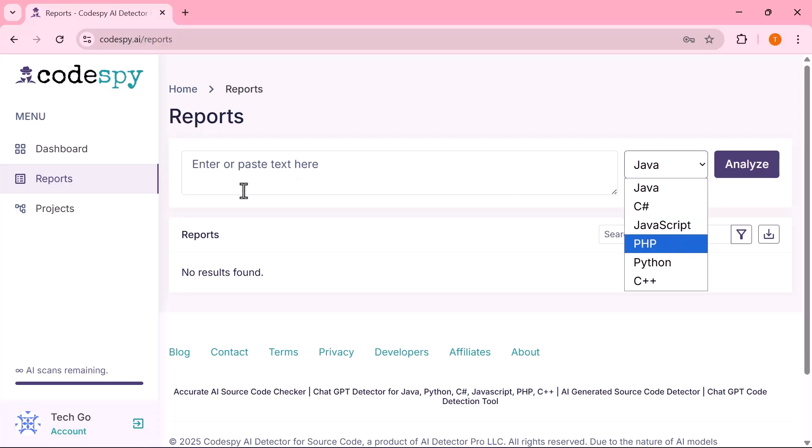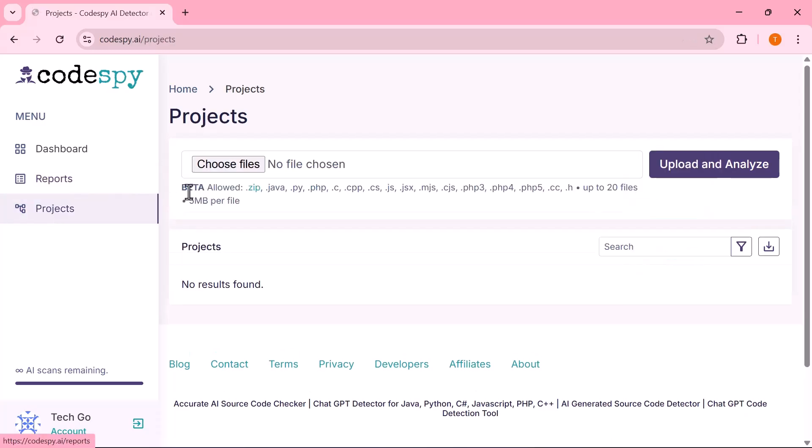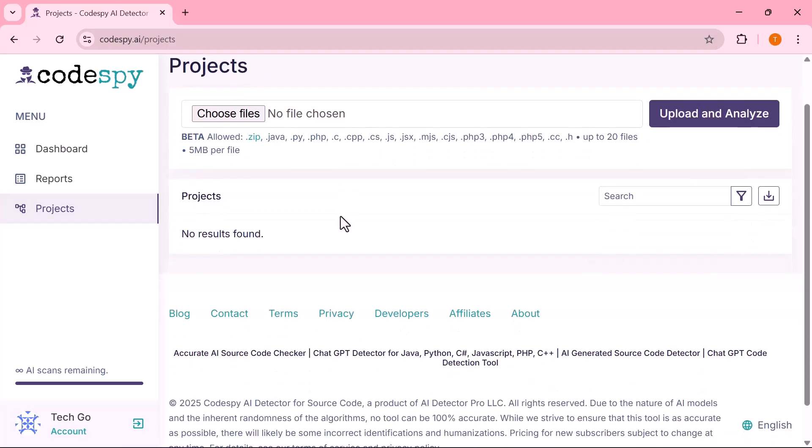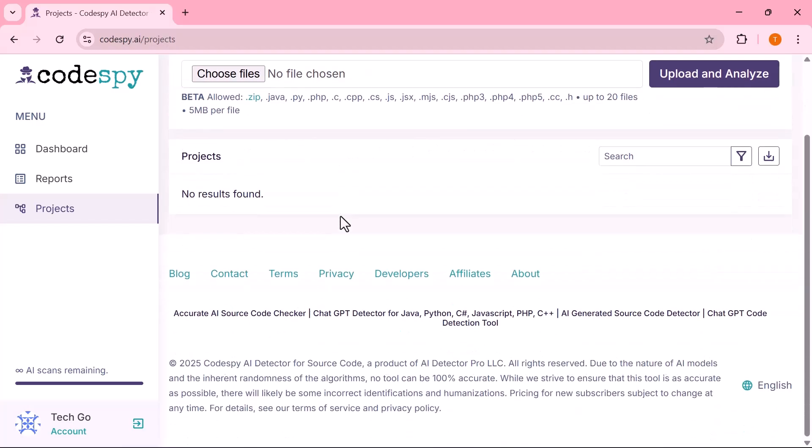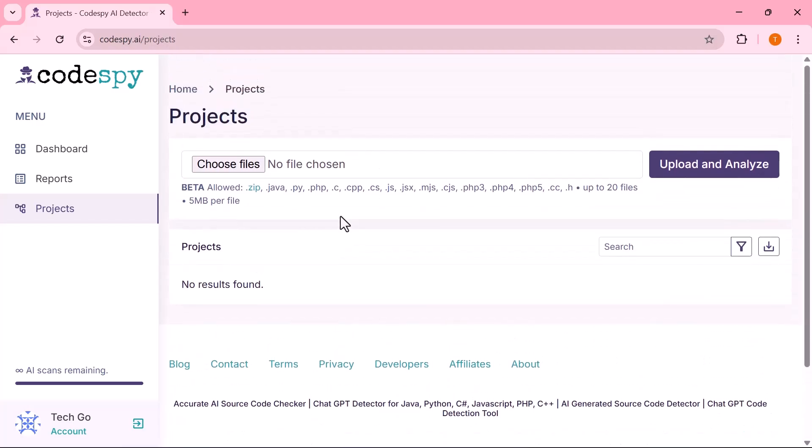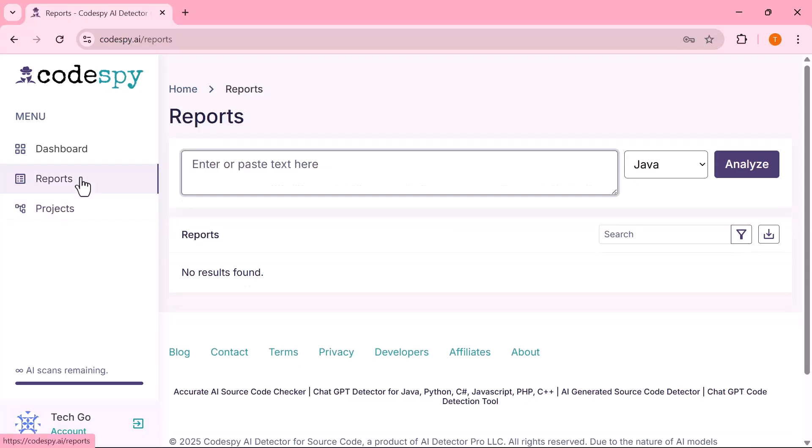Then comes Projects, a space where you can create and manage different projects, keeping your scans and reports neatly organized. This intuitive menu ensures you can jump between features smoothly without losing track of your workflow.